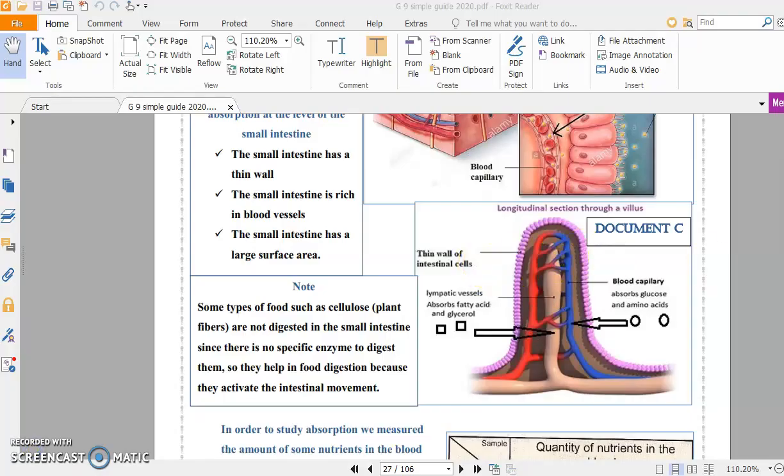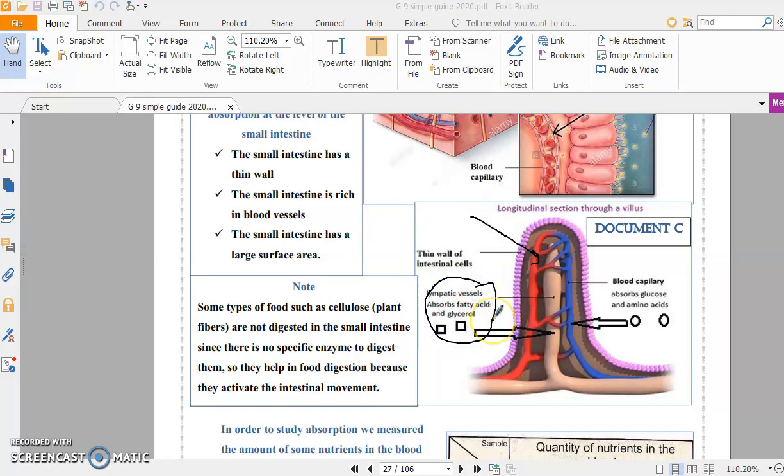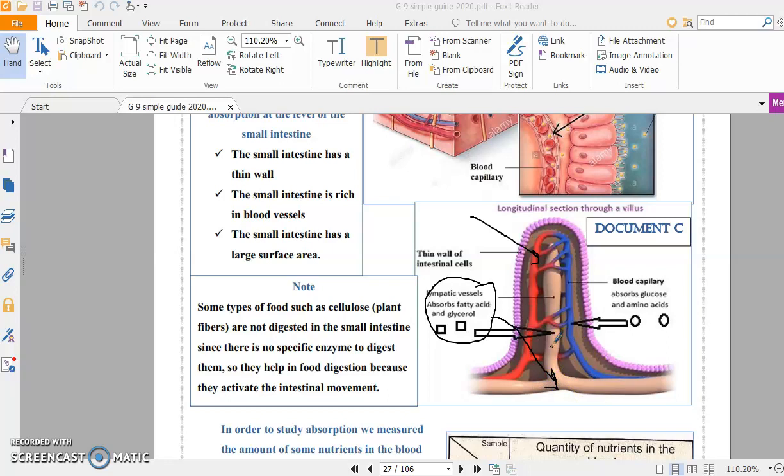Last time we explained that nutrients pass from the small intestine to the blood, except fatty acids and glycerol which pass from the small intestine into the lymph, toward the lymph. But fatty acids and glycerol are not taken directly by the blood.